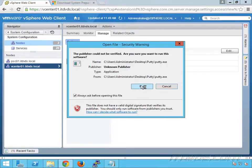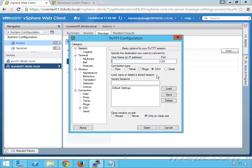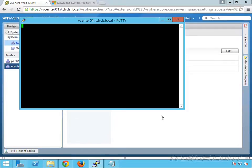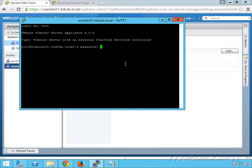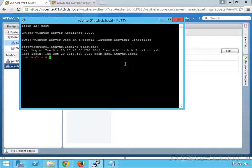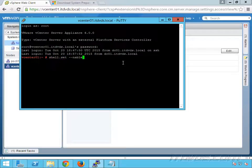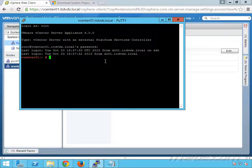We need to SSH to the vCenter appliance. I'm going to open up PuTTY — it's a free tool you can download from the internet. Type in the address and log in as root with the password set when we deployed our vCenter server. Now if this is the first time you're logging in, you're going to need to type in shell.set --enabled true, and this will enable the shell. Then type in shell and hit Enter to actually run the shell.